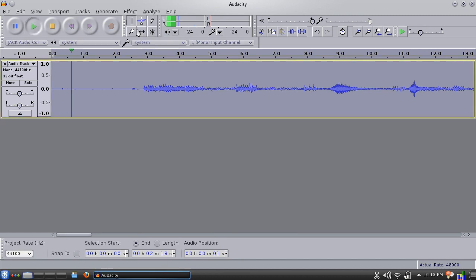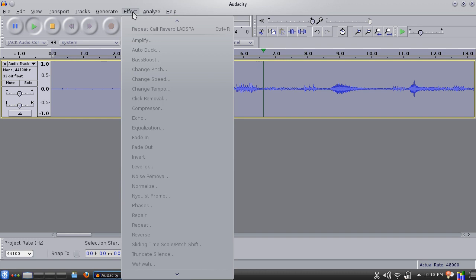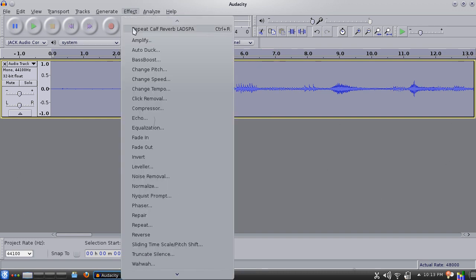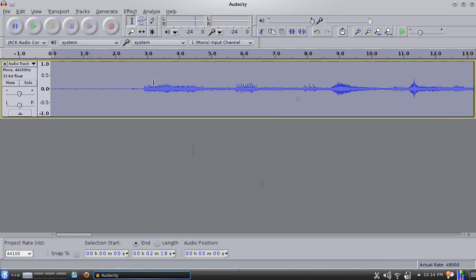But the basic idea is you can make any sort of sounds you want. And then, if you just slow them down using the change speed effect, you'll have instant scary Halloween sound effects.